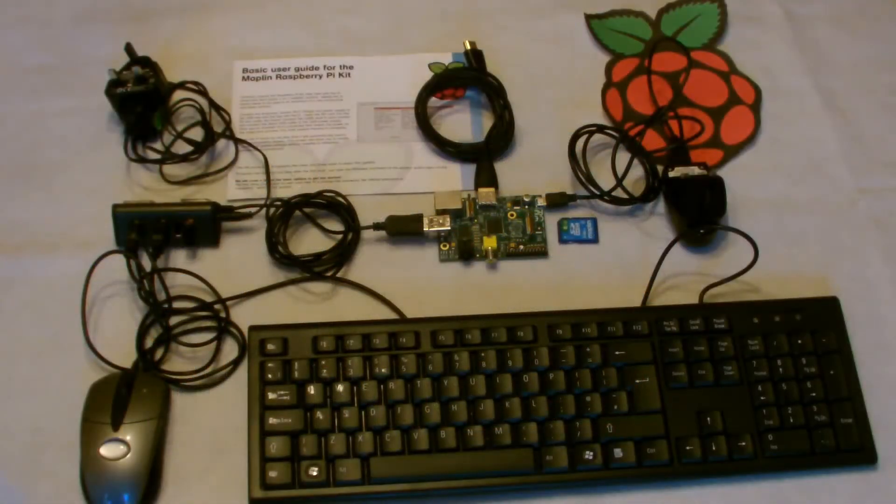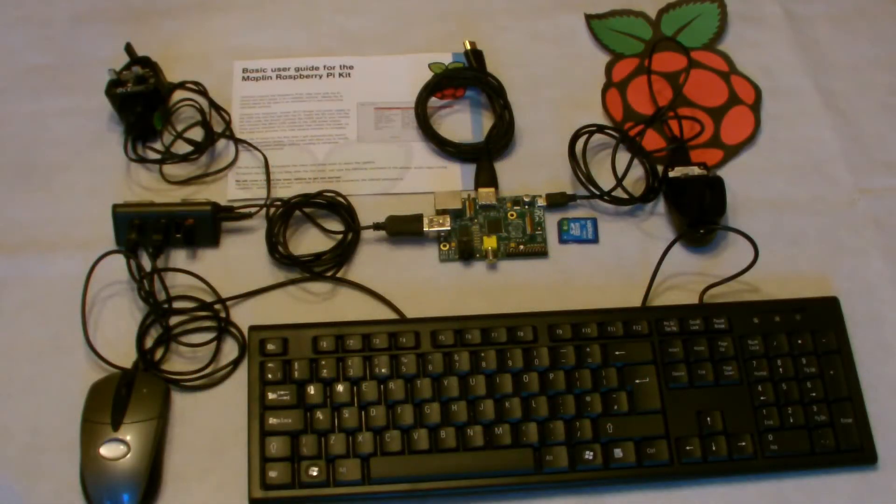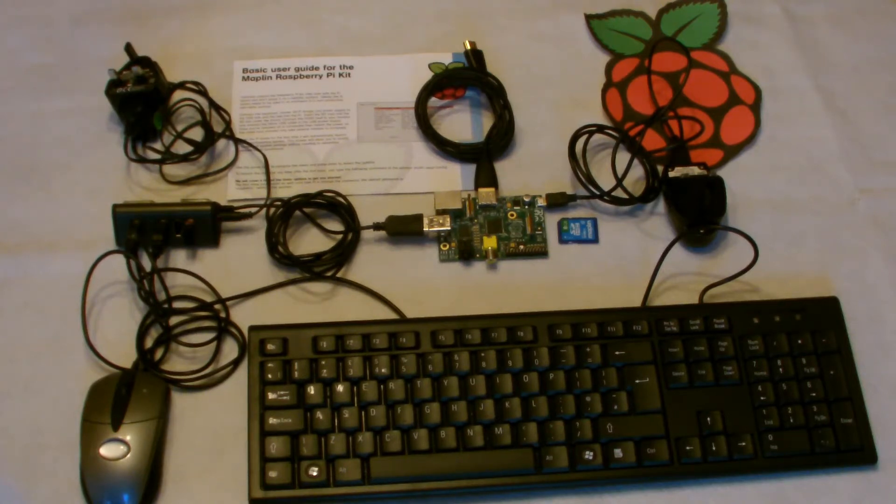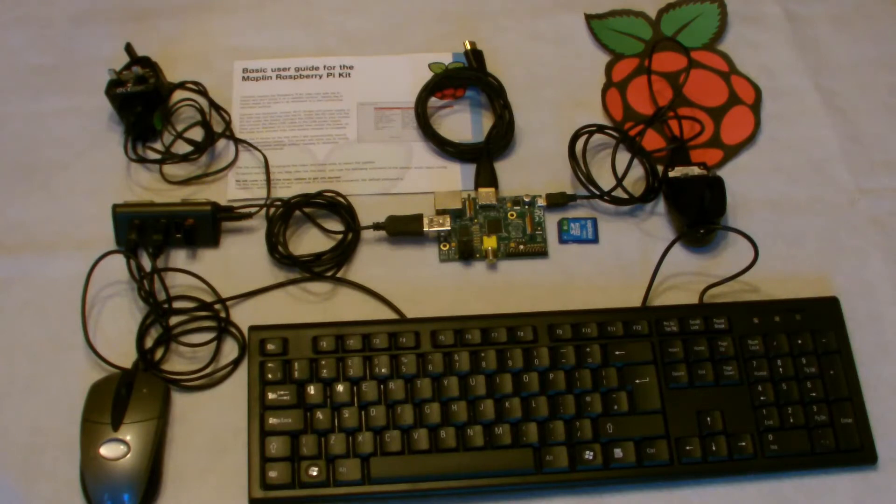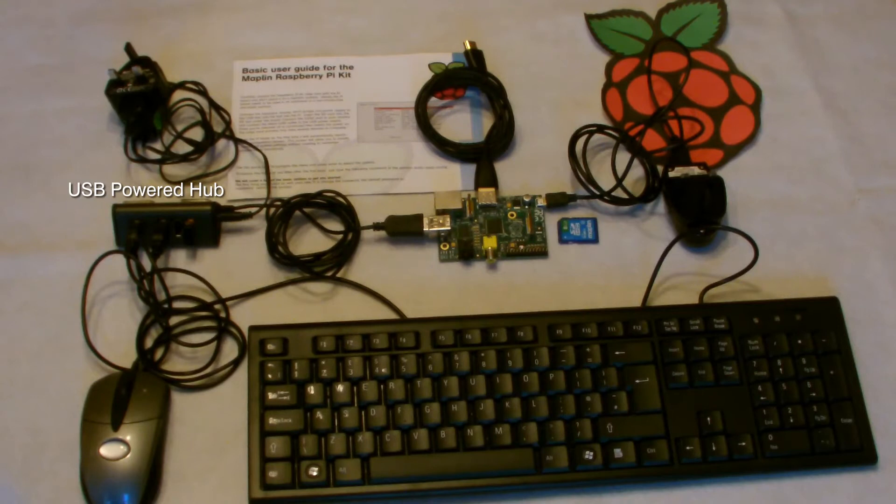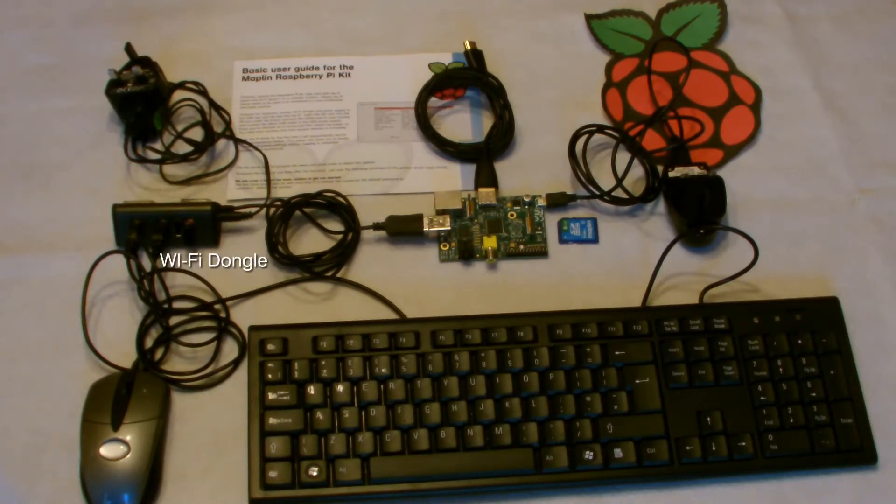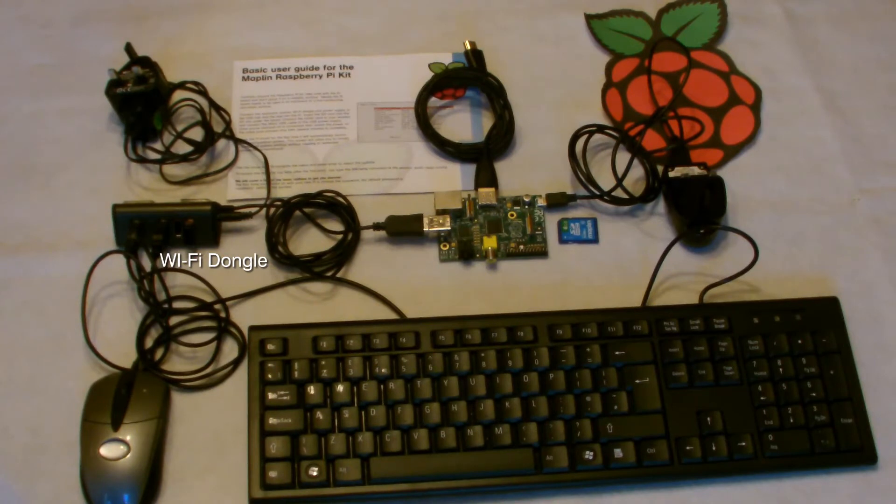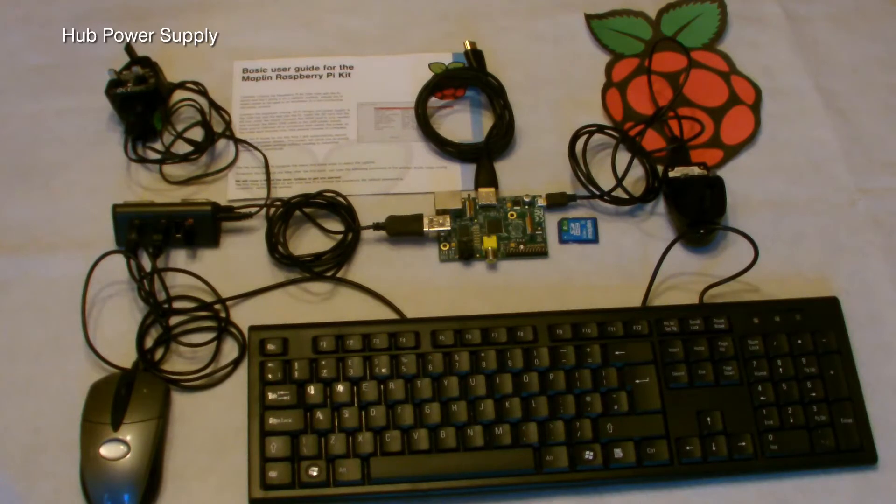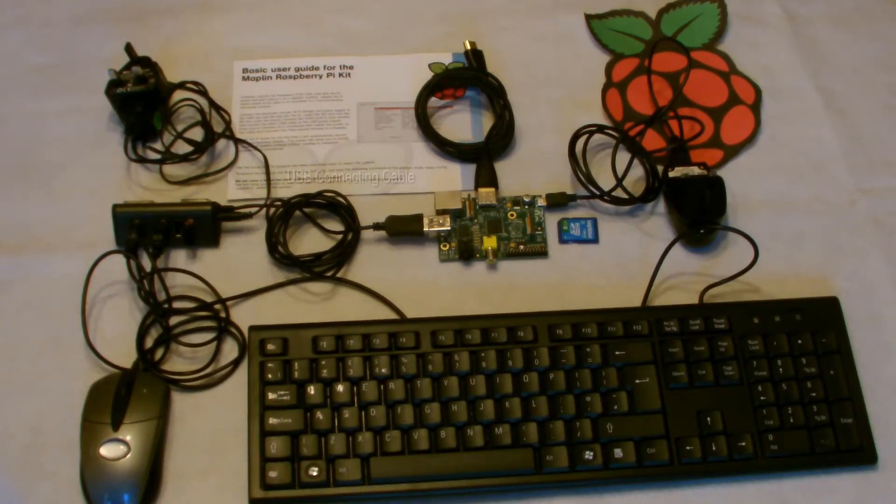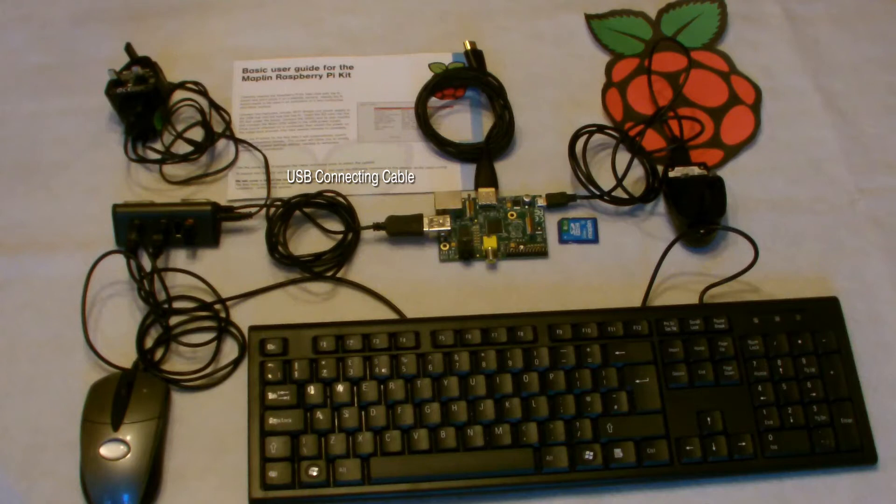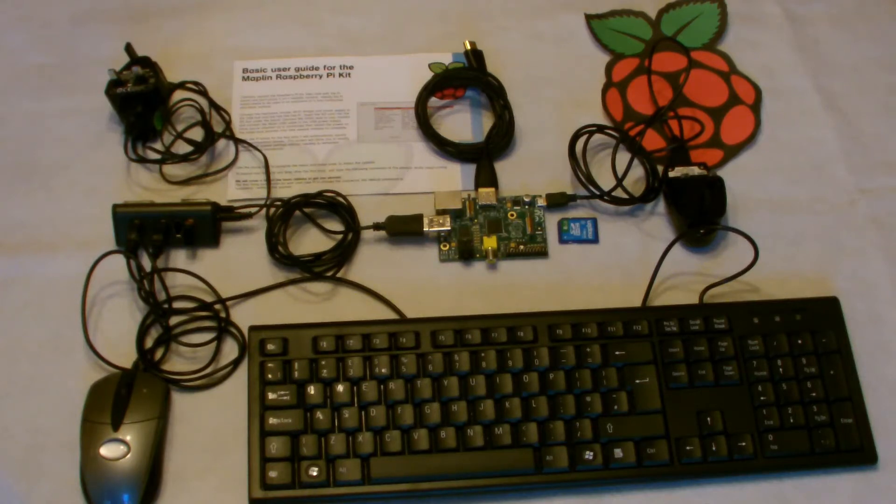So these are all the components that you will find when you unpack your Raspberry Pi kit. Starting from the left, there's a USB hub into which the mouse and keyboard are plugged. And also you might see the small Wi-Fi dongle which is plugged in there as well. Above the hub is its power supply. And from the hub, there's a USB connecting cable which goes into the USB port on the star of the show, which is the Raspberry Pi board.